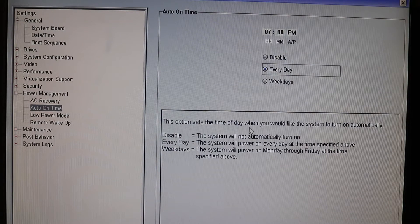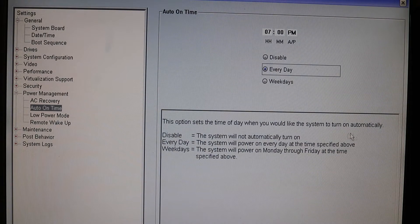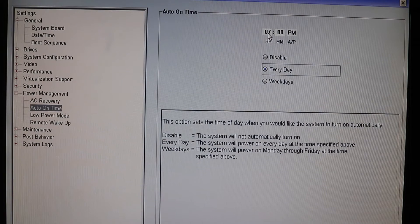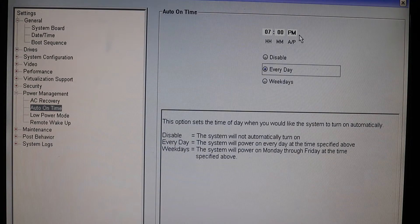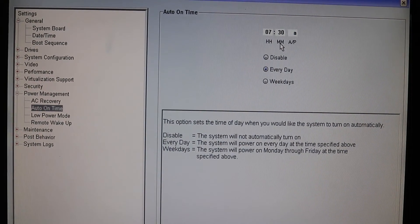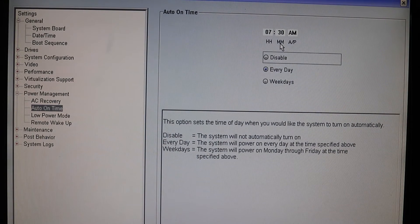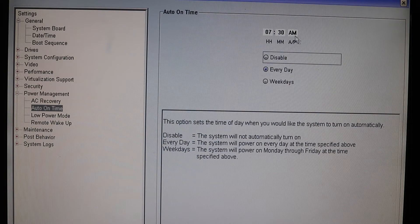We can read about this option here: it sets a time of day when you would like the system to turn on automatically. So there we have the time — 7:30 AM. You need to manually type in 7:30 AM, or whatever time you would like to use your computer.